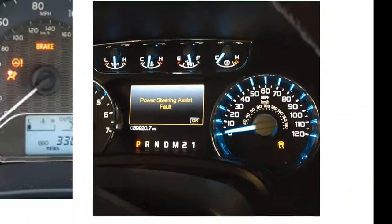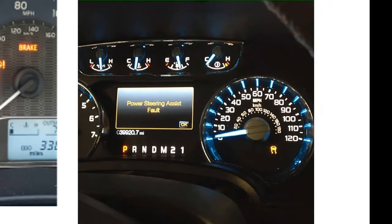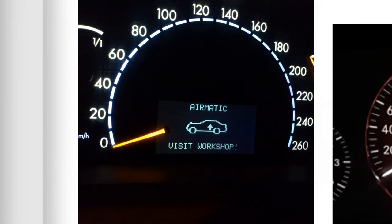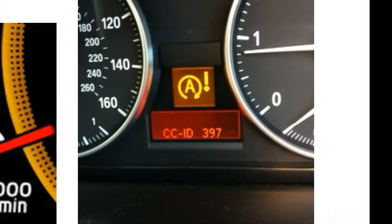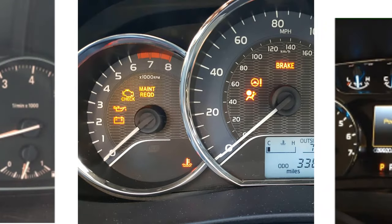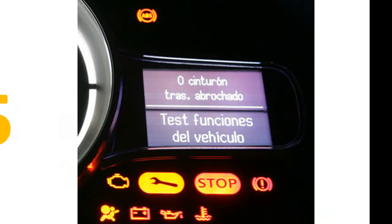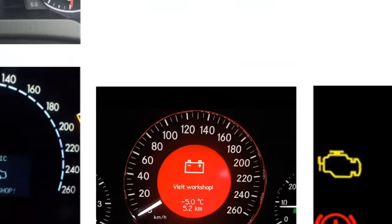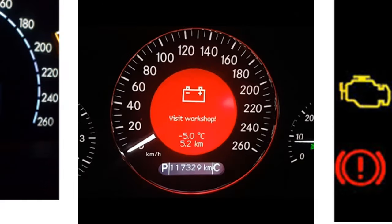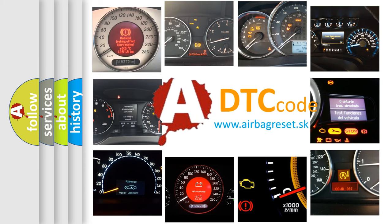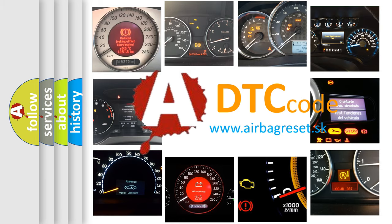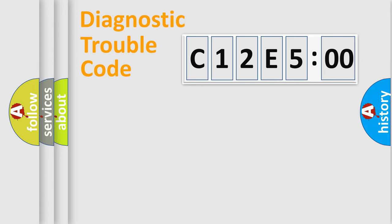Welcome to this video. Are you interested in why your vehicle diagnosis displays C12E500? How is the error code interpreted by the vehicle? What does C12E500 mean, or how to correct this fault? Today we will find answers to these questions together.